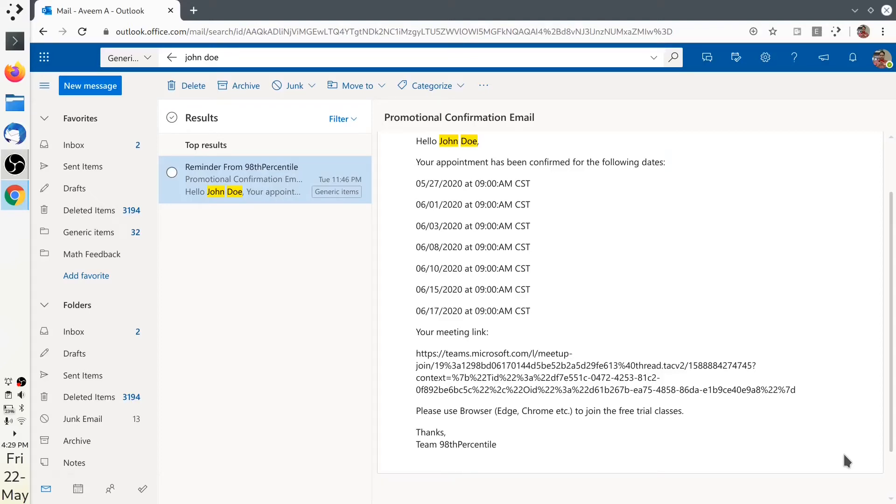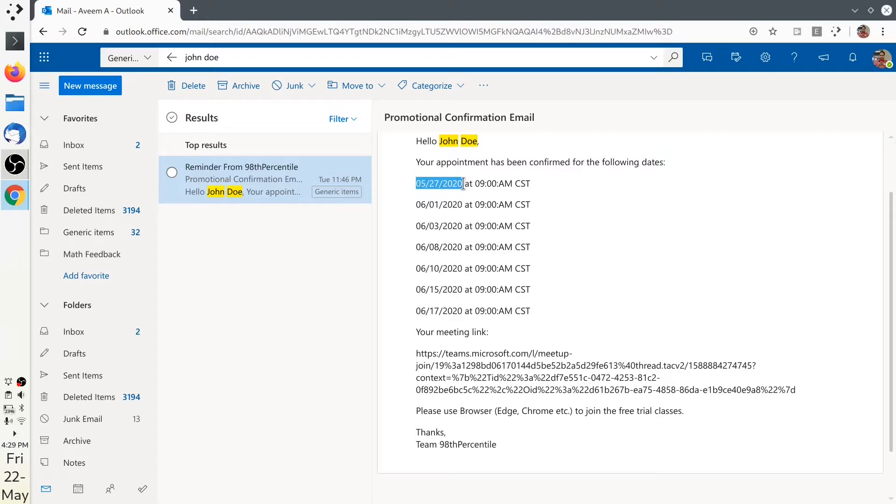Congratulations on booking a free trial with 98th percentile. You must have already received a mail that looks like this. It will have the dates and time for your free trial.